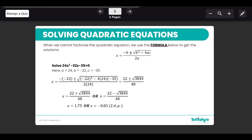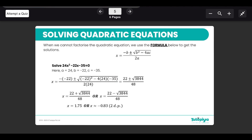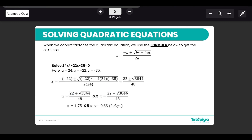Substitute into the formula: instead of b put in −22, instead of c put −35, and instead of a put 24. Simplify carefully: (−22)² gives a value, 4 × 24 × 35 gives a value, and combining those under the square root gives 3844 in this case. You will get two solutions — one using the plus and one using the minus. Use your calculator for the final answer, generally given to at least two decimal places or three significant figures.